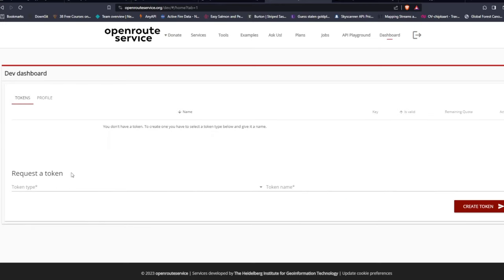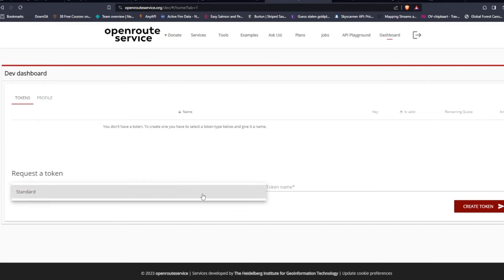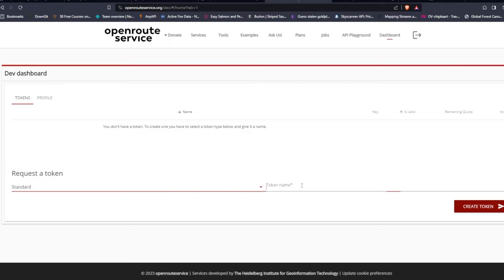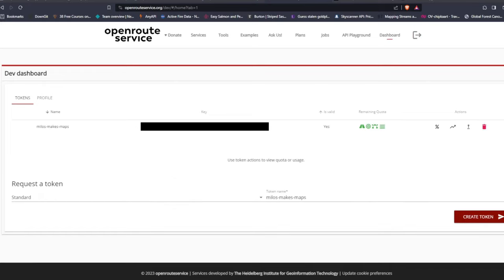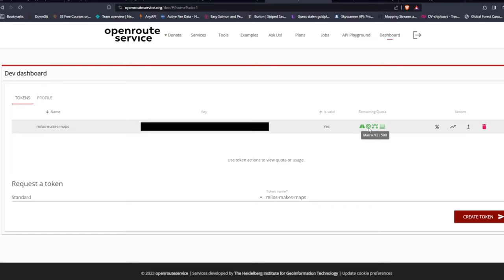Next, you need to get a token. On your dashboard, next to the Profile tab there is a Tokens tab. Click it and you can request a token. For the token type, select the standard free option. You can name it whatever you want — I'll use my channel name. Then click Create Token. Your token will be created and you'll see your key along with how much of your quota remains — for example, 500 isochrones left.